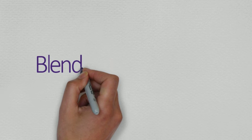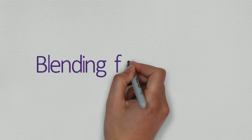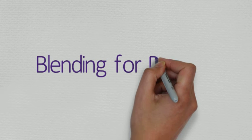This short clip is all about blending to help your child with their reading. So what is blending for reading?